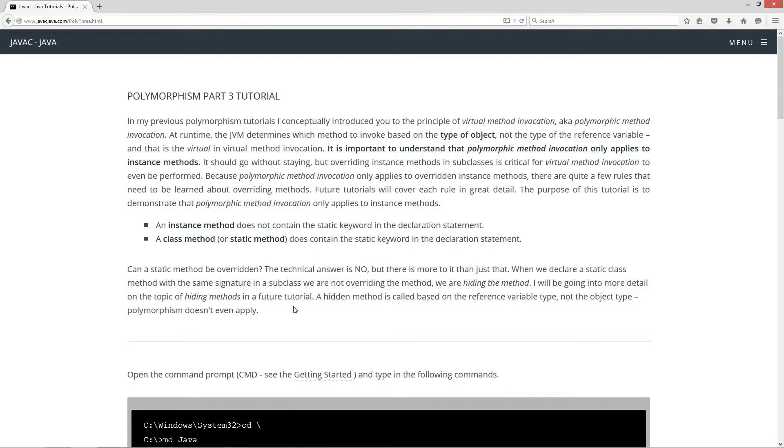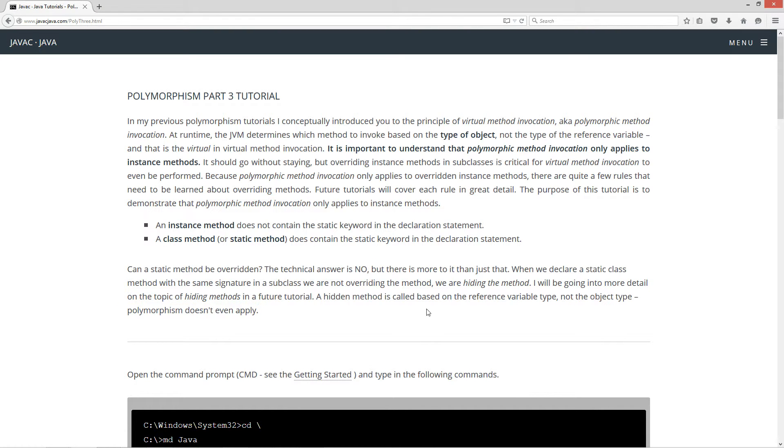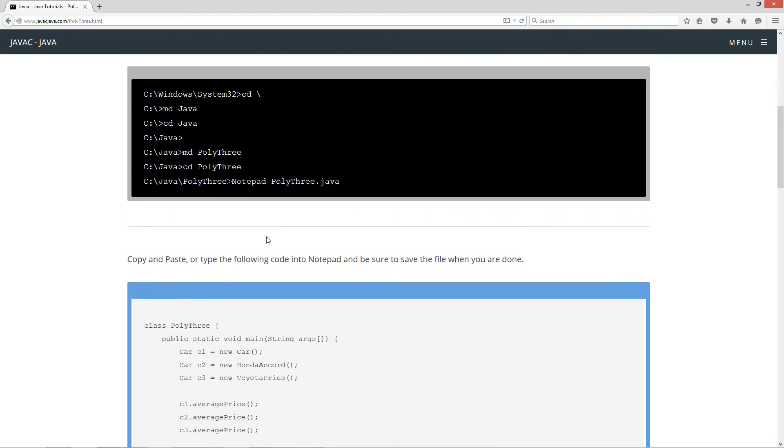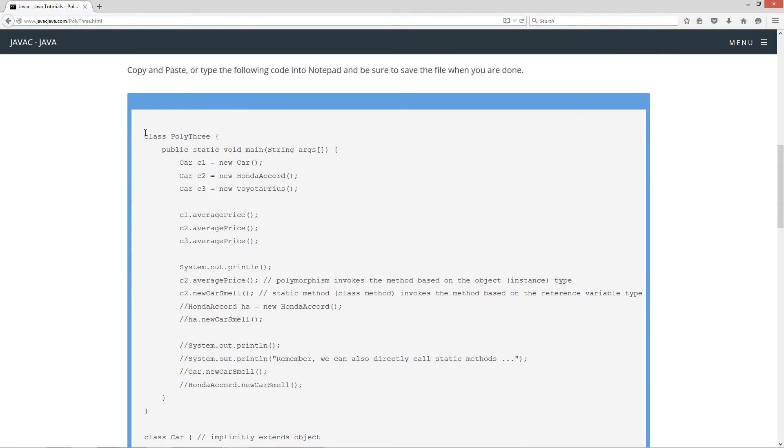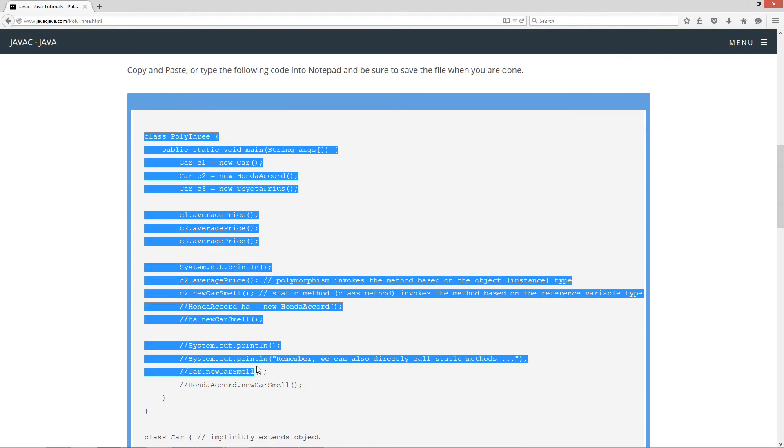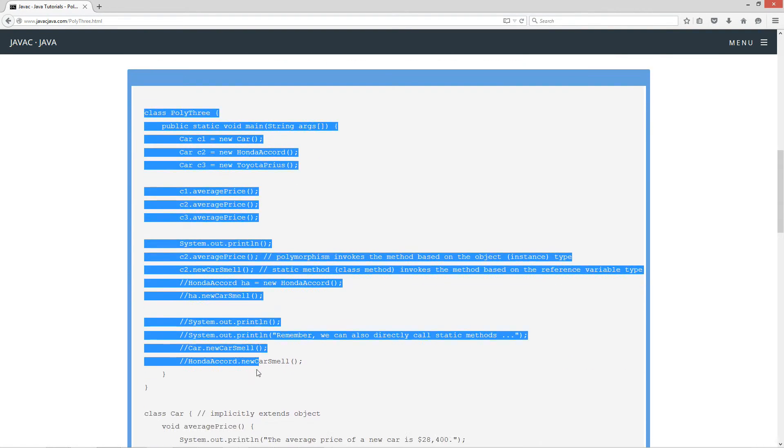A hidden method is called based on the reference variable type, not the object type. In that case, polymorphism doesn't even apply. Let's go ahead and come down here and highlight some code.